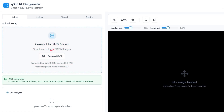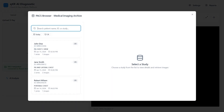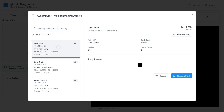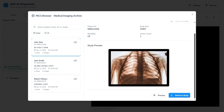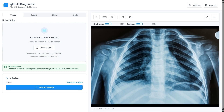First, clinicians need an image to work with. They can upload it directly or browse through an integrated picture archiving and communication system. When a patient is selected, the clinician clicks 'Retrieve Study' and the platform pulls the associated image along with the patient's EHR profile.